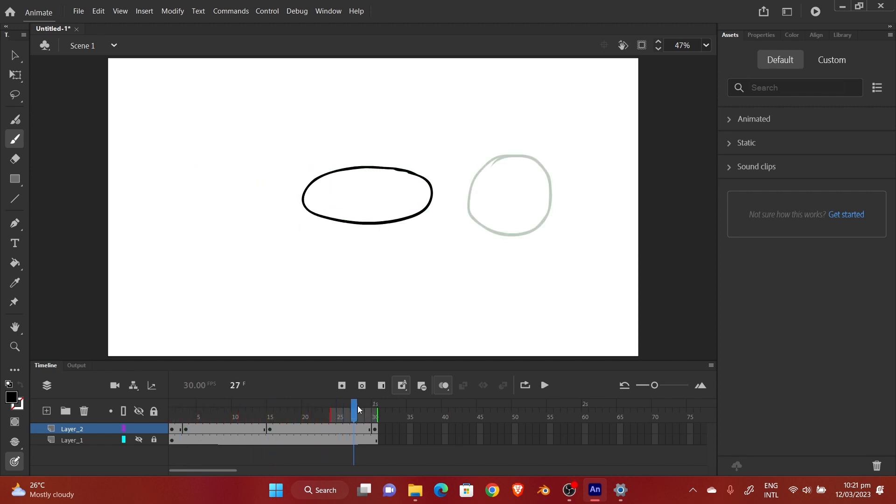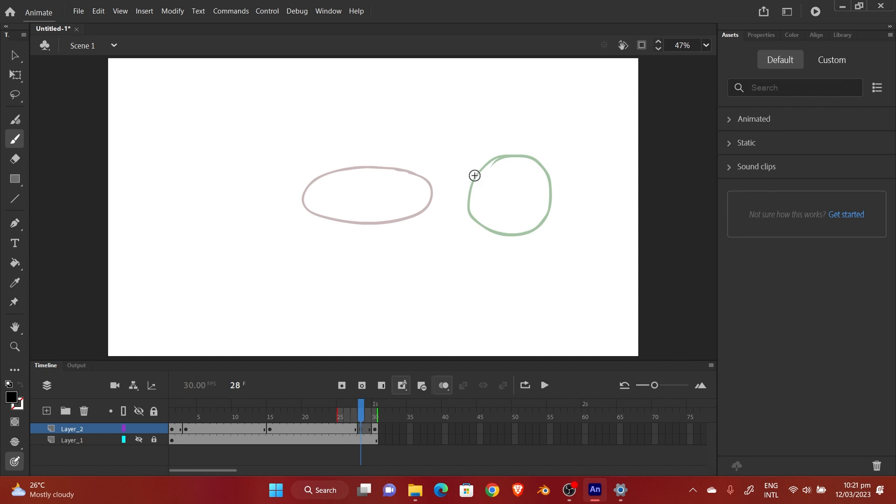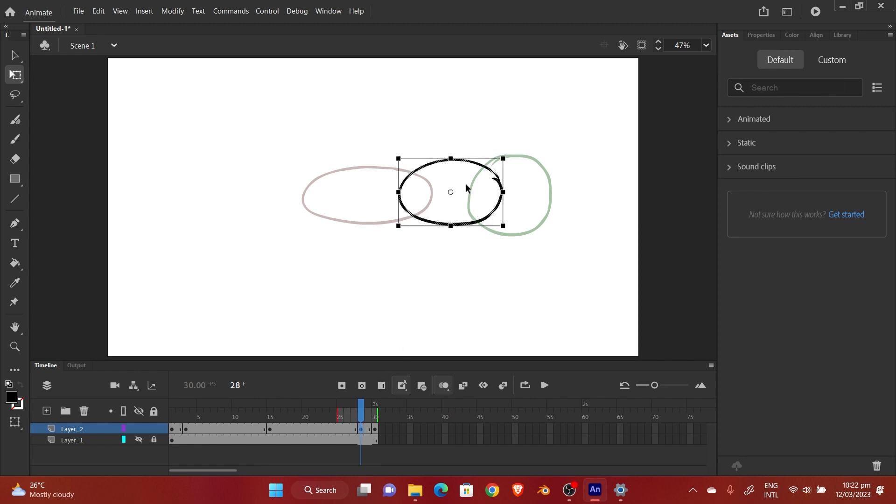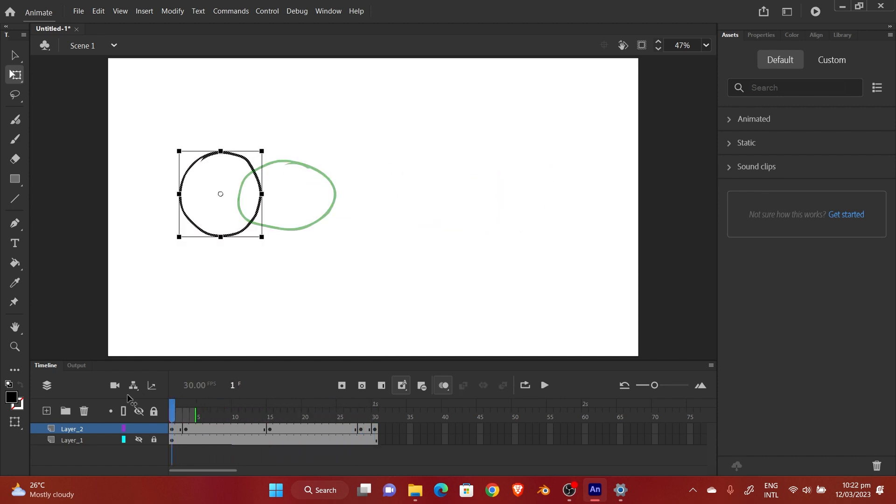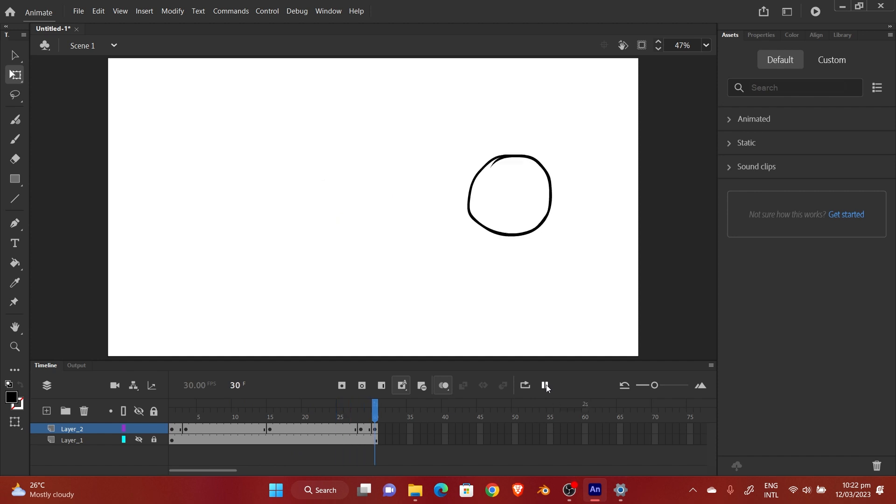Now I'm going to do a second blank keyframe.